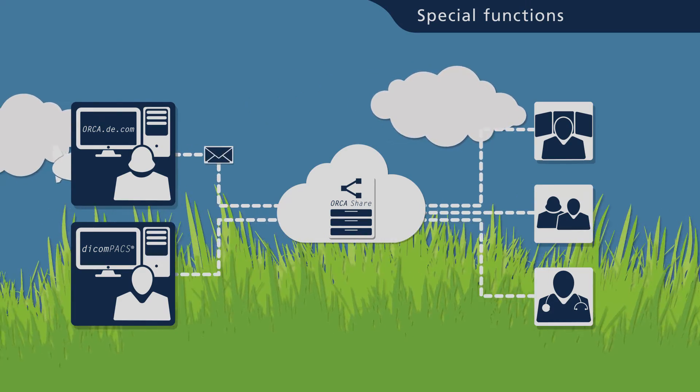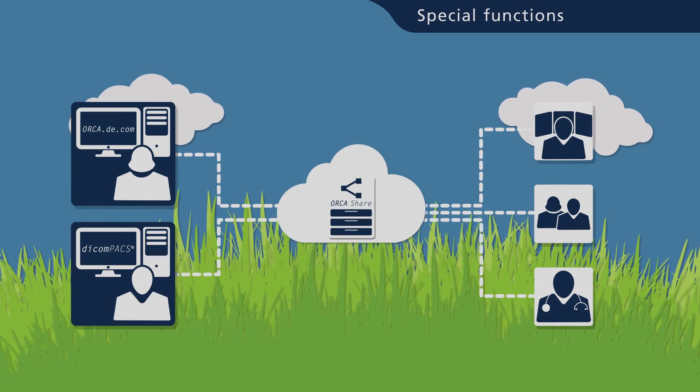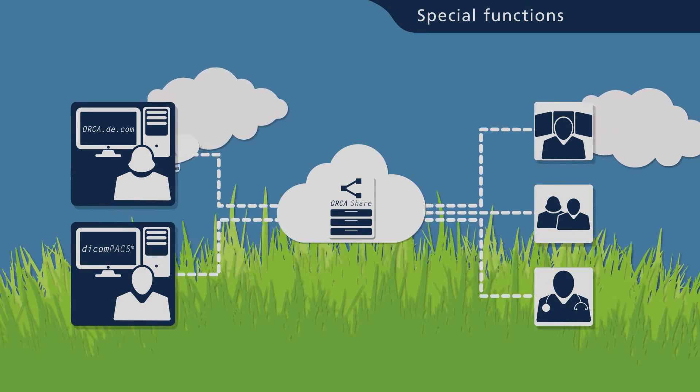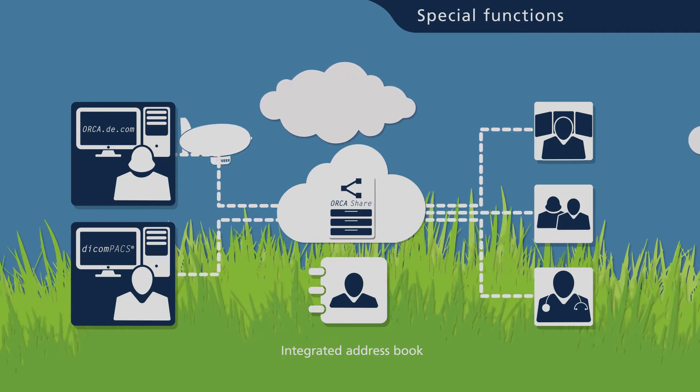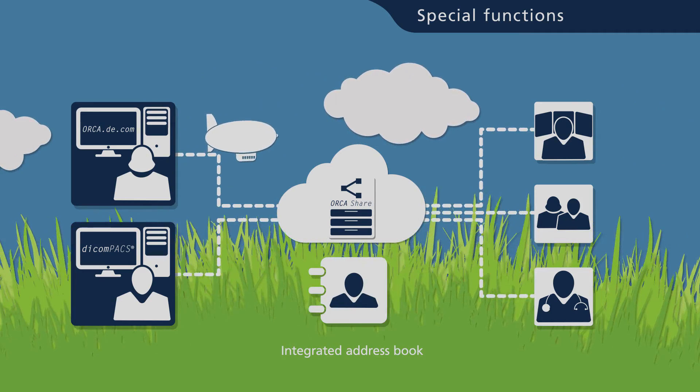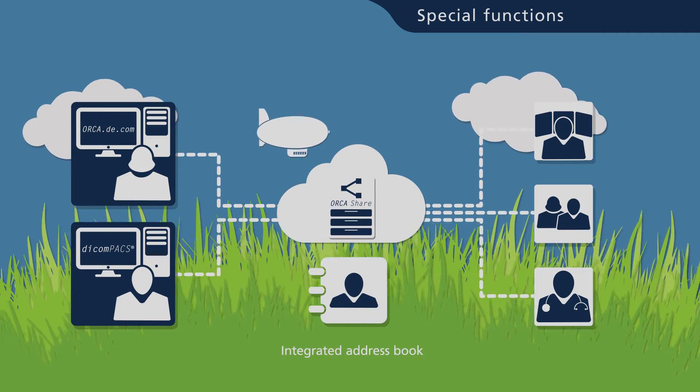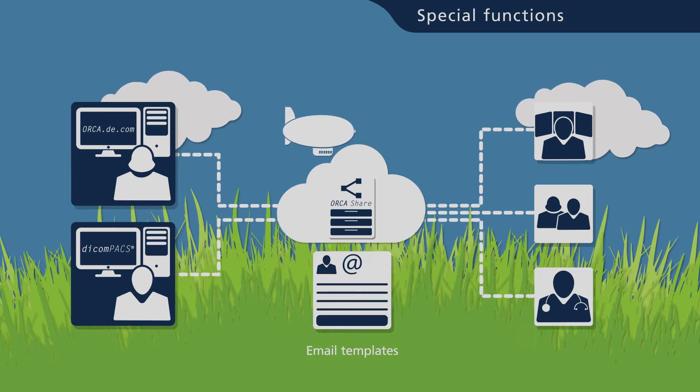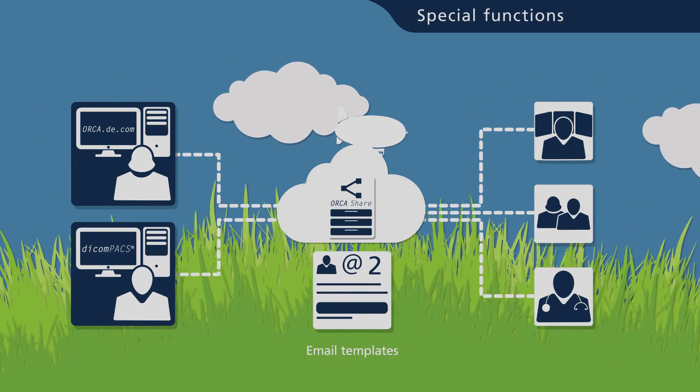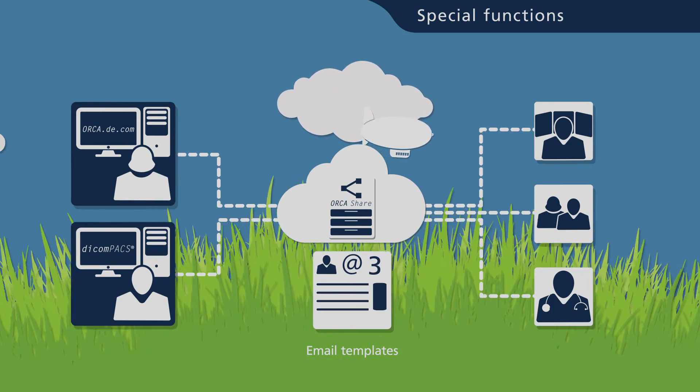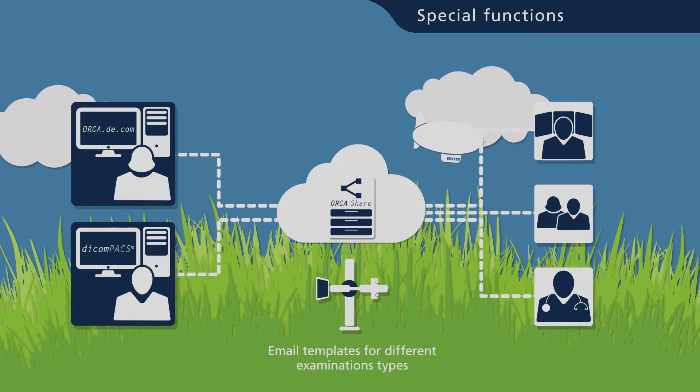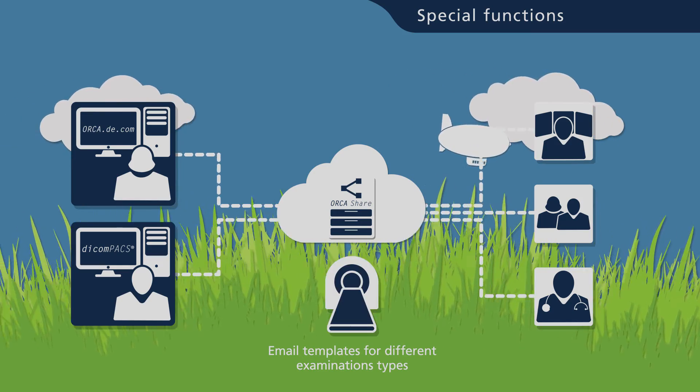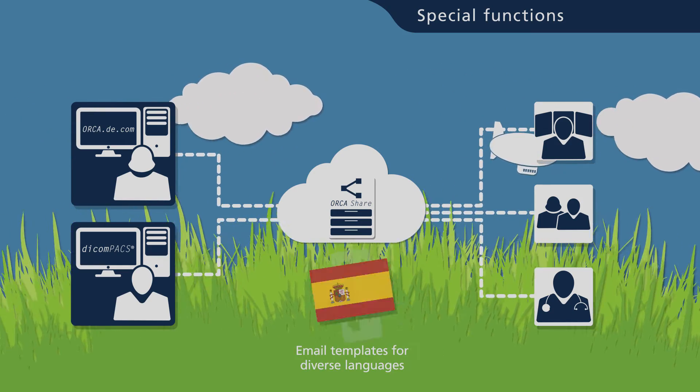A number of special functions guarantee efficiency at the workplace: an integrated address book, programmable email templates for sharing images pertaining to different machines and examination types, or language templates.